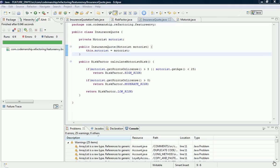OK, what we have here is an example where we have a method that calculates the motorist risk for an insurance quote based on the number of points on the motorist's license and the motorist's age. Now all this method is doing is it's accessing fields of the motorist class.